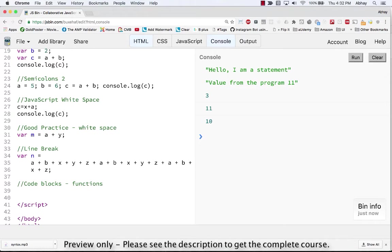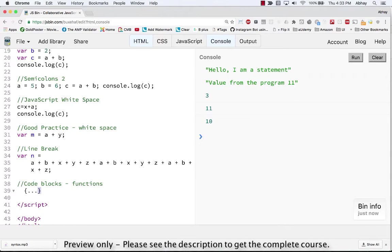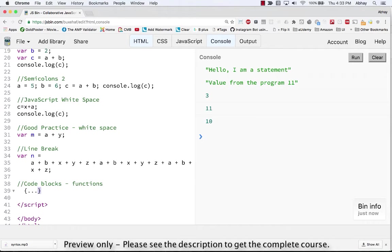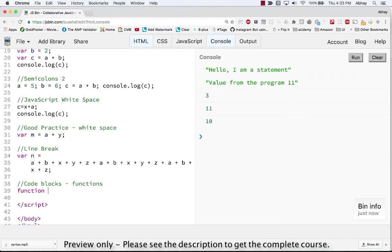JavaScript code blocks. So what is a code block? A code block is anything which is enclosed in curly braces. Anything which is enclosed in curly braces is a code block. The purpose of code block is to define statements to be executed together. One place where you will find the code blocks together in JavaScript is in the functions. And if you recollect we already did an example with the functions.